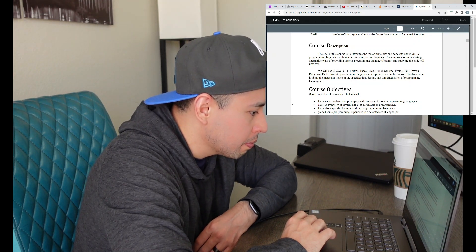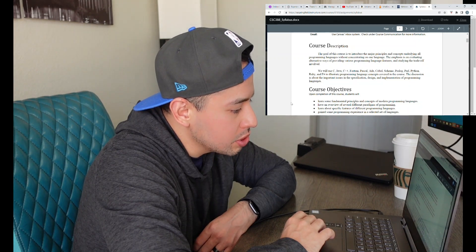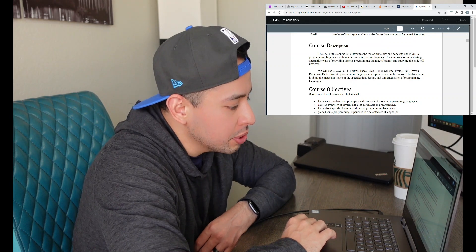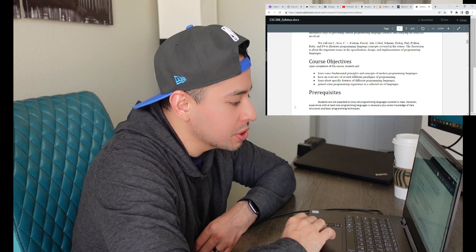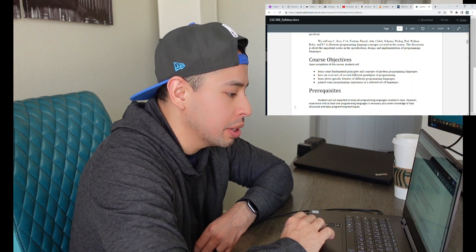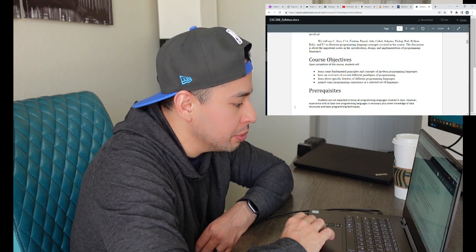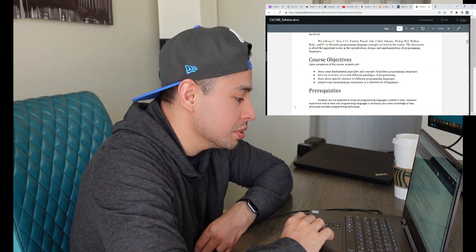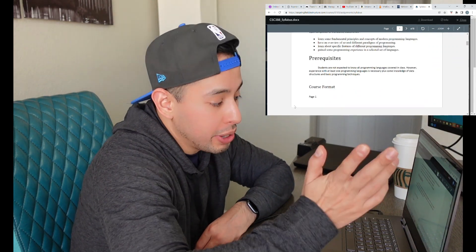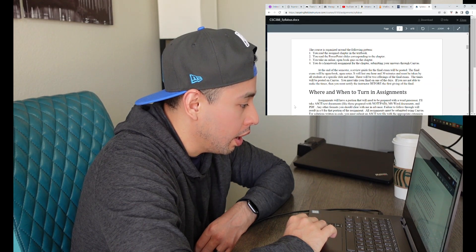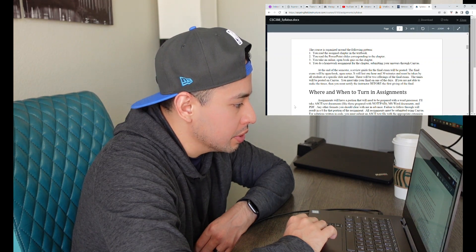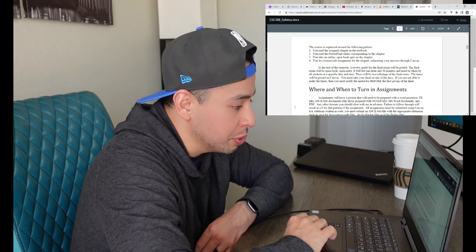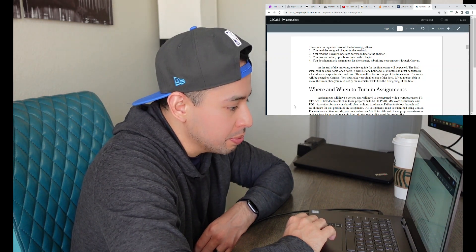So we're going to use these languages to illustrate programming language concepts covered in the course. The discussion is about the important issues in the specification, design, and implementation of programming languages. Upon completion of this course, students will learn some fundamental principles and concepts of modern programming languages, have an overview of several different paradigms of programming, learn about specific features of different programming languages, and gain some programming experience in a selected set of languages. The course is organized around reading assigned chapters, reading PowerPoint slides, taking online open-book quizzes, and doing homework assignments submitted through Canvas.